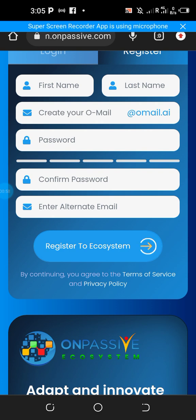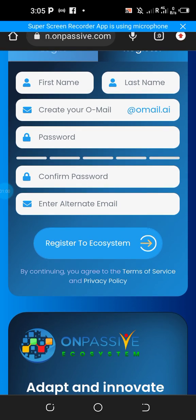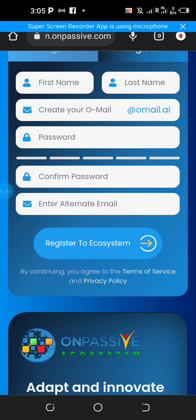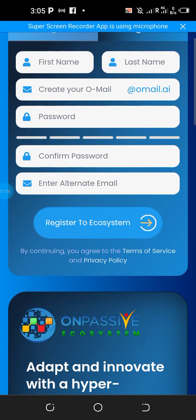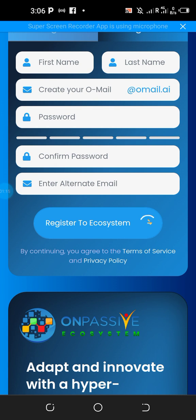To become an affiliate you are not paying anything for now. You just need to register and then follow the evolution of things. They are about to launch their numerous services and products.